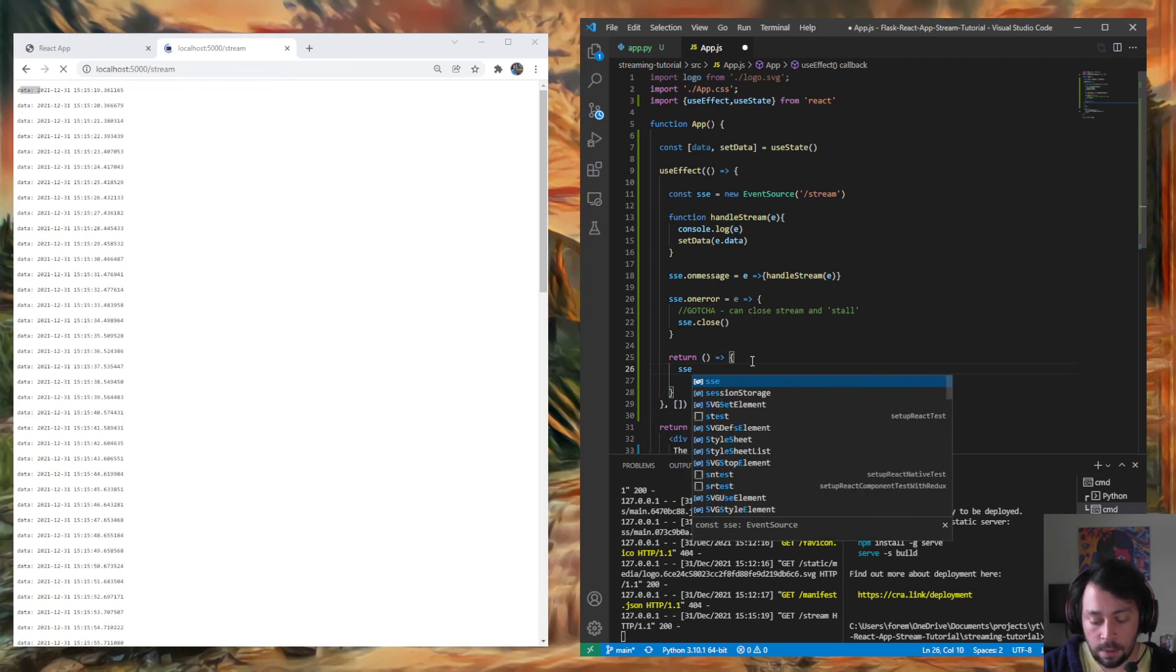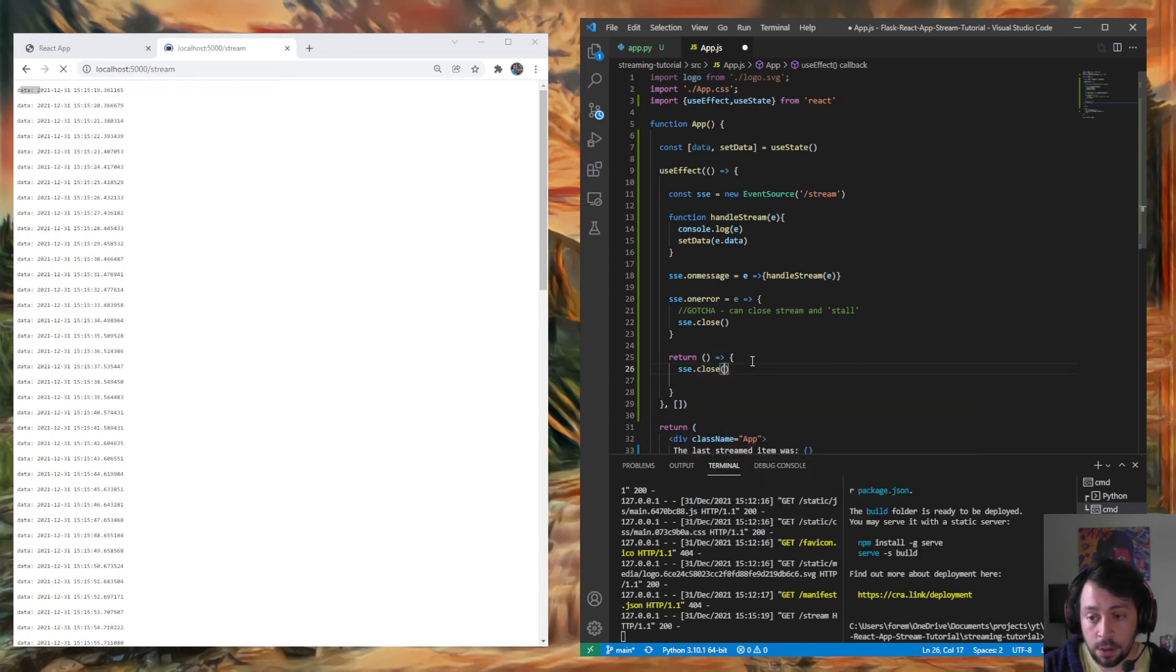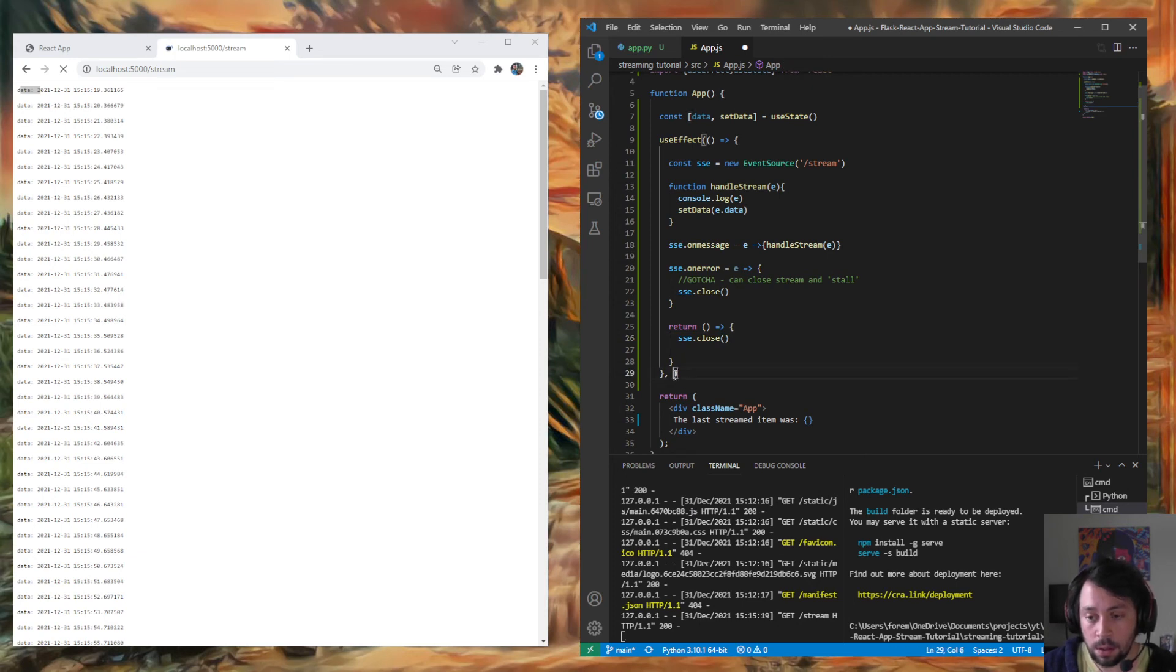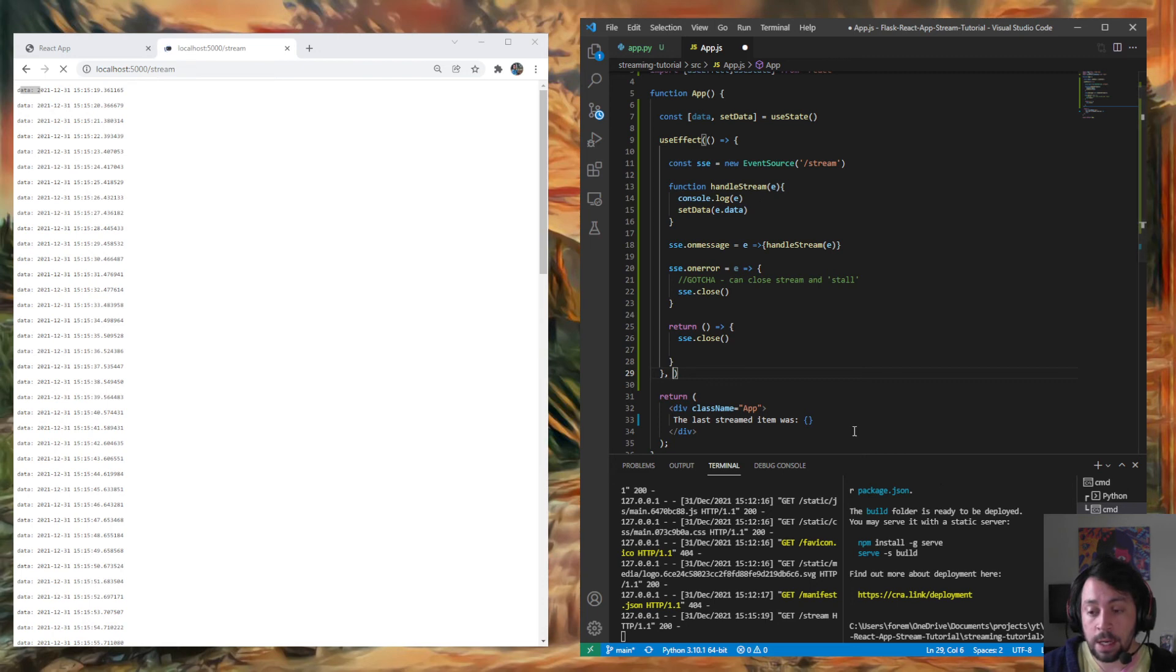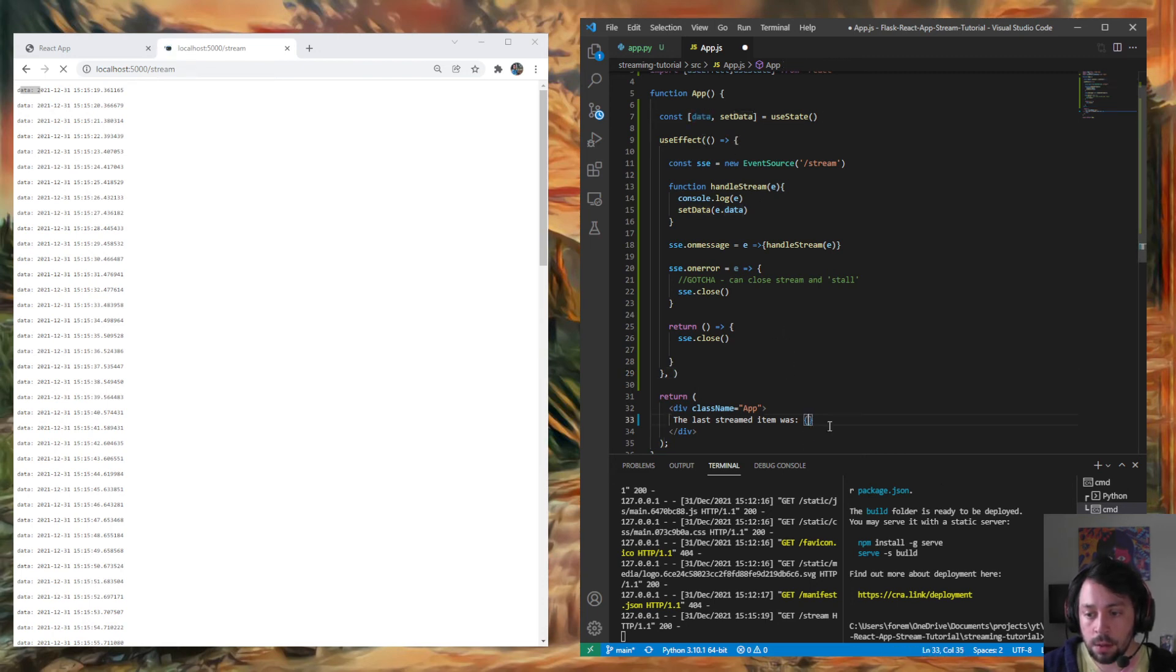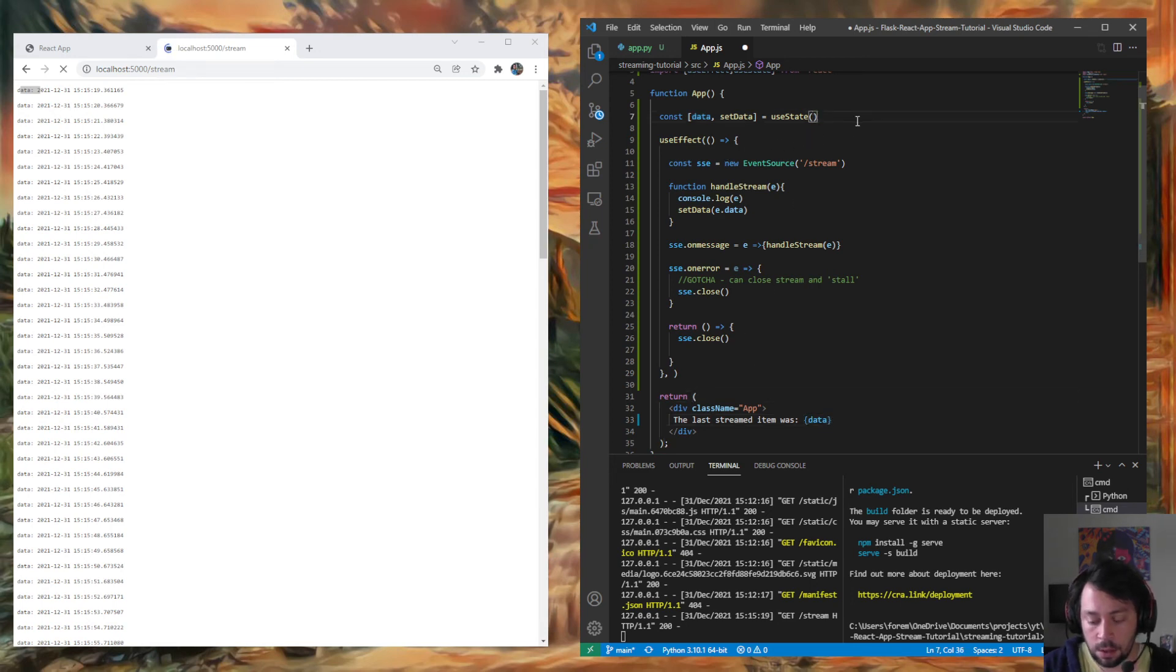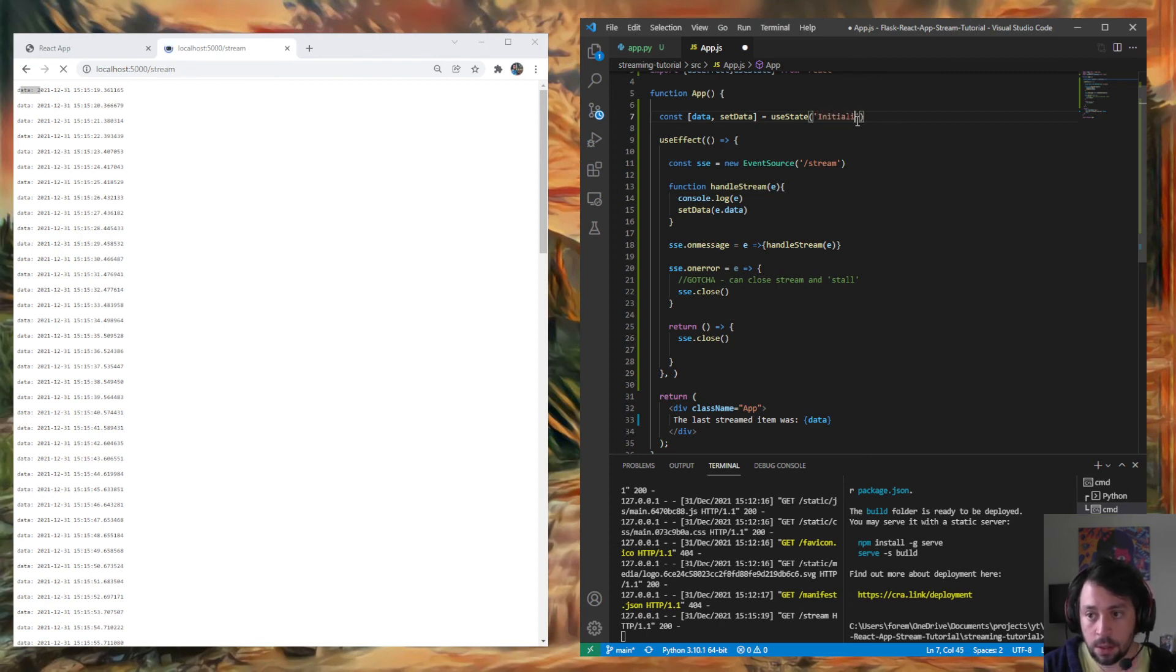And then finally at the end of it, we're going to close the stream when everything went great. Sweet. And then we're going to run this on remount because we want this data constantly. And then let's add our data in here. So I think the odds that this works on the first try, and then we can just say initializing. Cool. Then run build.